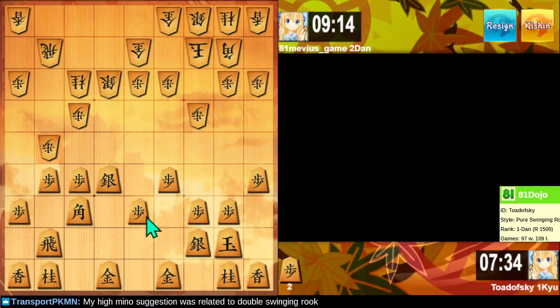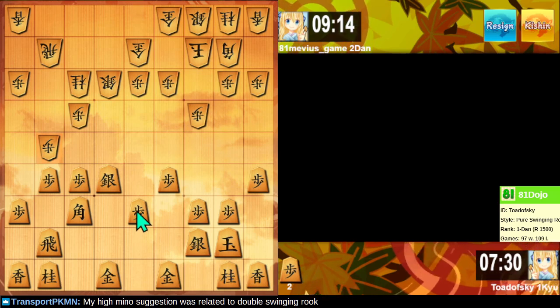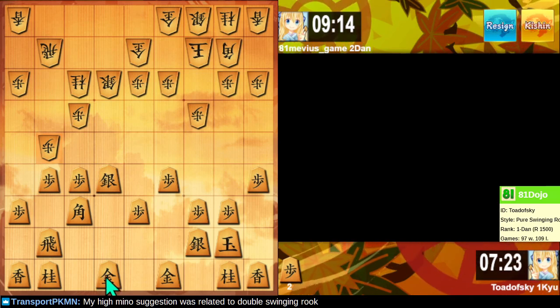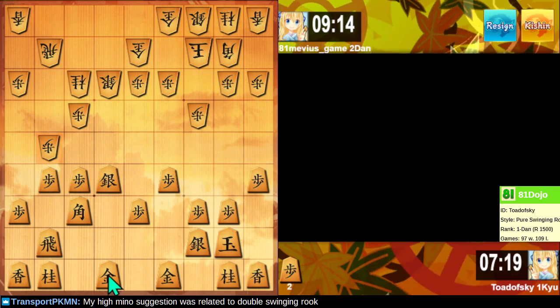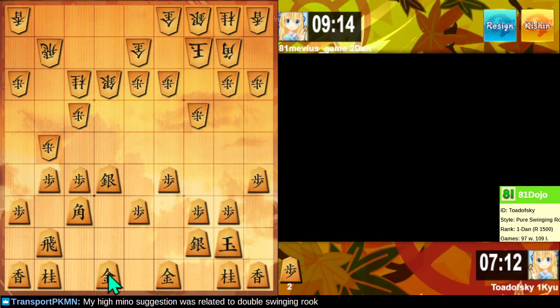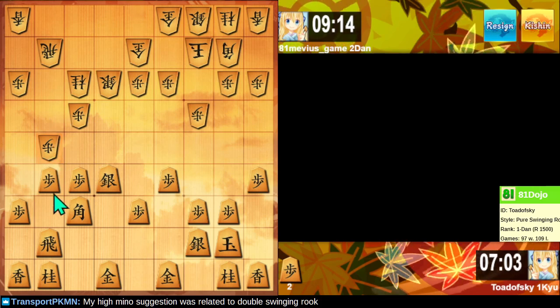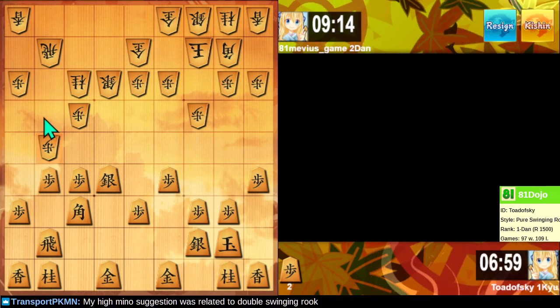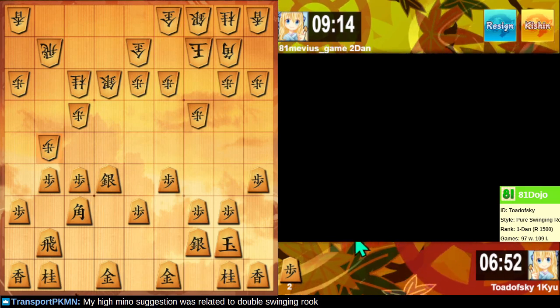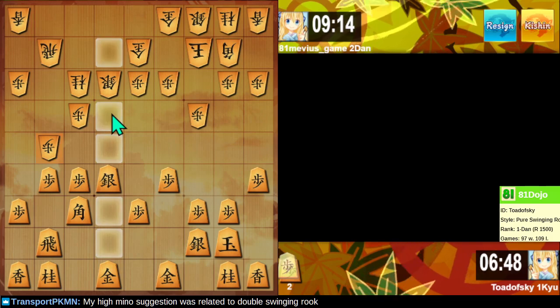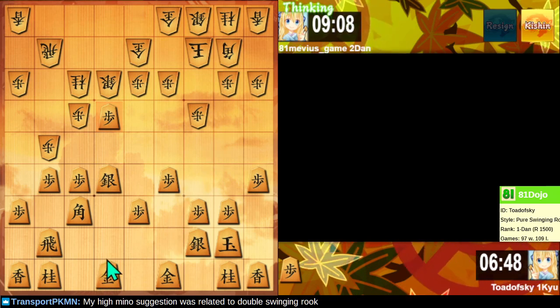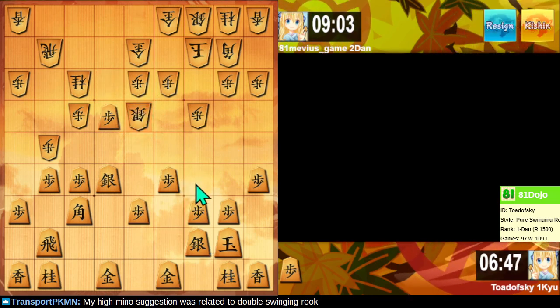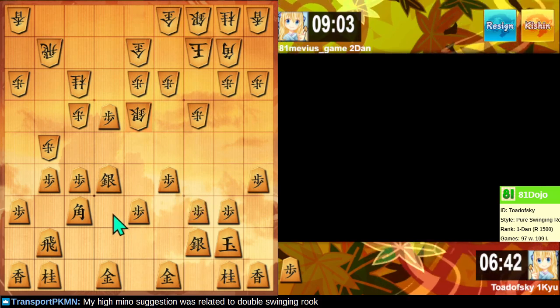Well, this ain't going to end well. This is not going to end well. How the hell do I get out of this? Oh, I have an idea. This is maybe a terrible idea. Okay, yeah, your high Mino suggestion was related to when we play a double-ranging, double-swinging rook. Then the goal general can defend. Okay. We got an interesting situation here.